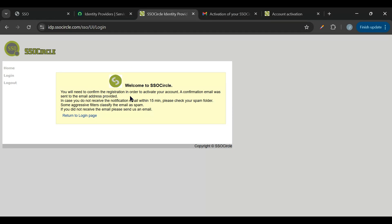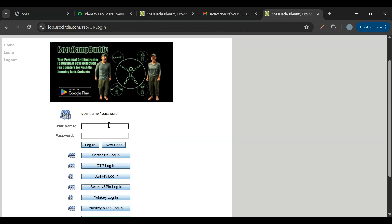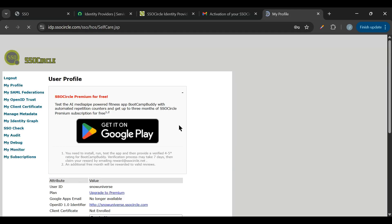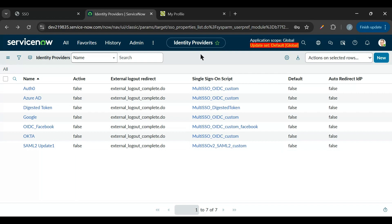We need to confirm the registration via email within 15 minutes. After confirmation, the account is activated and we can log in. Our username is 'snow universe' — let's enter the password and log in. We are now in SSO Circle. Now that SSO Circle registration is complete, let's create an identity provider in ServiceNow.